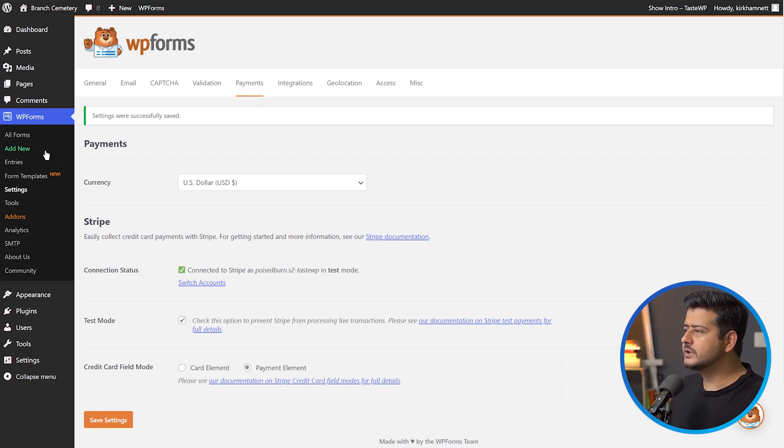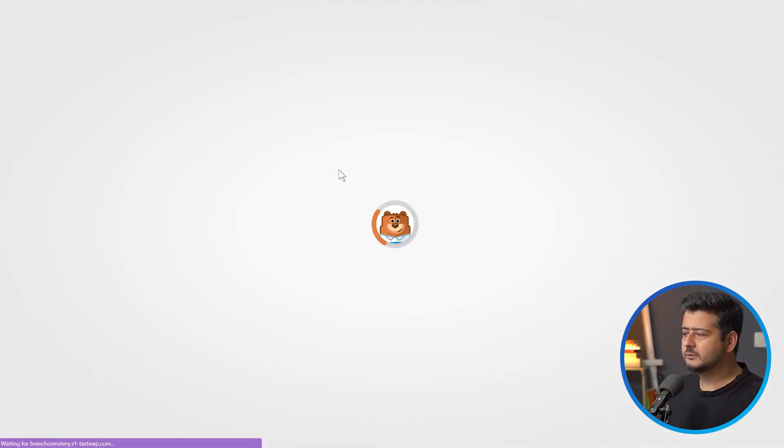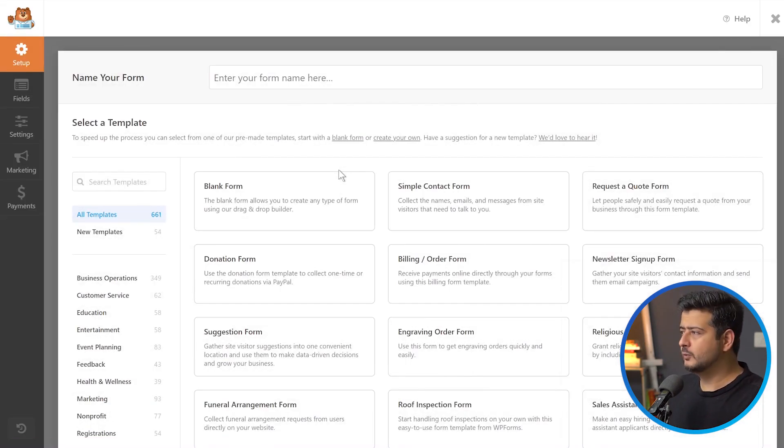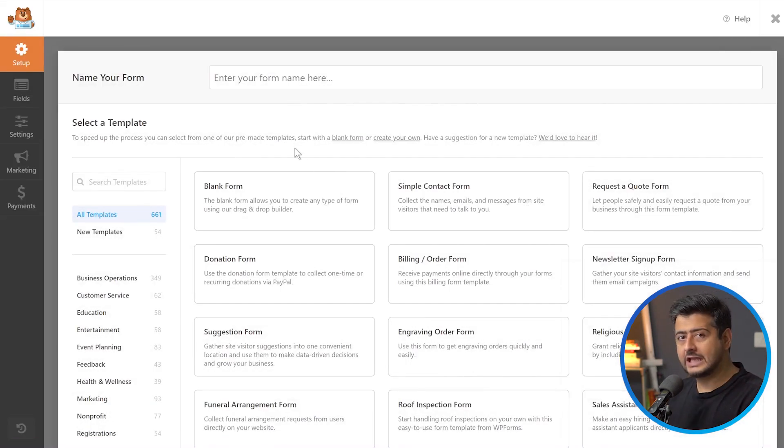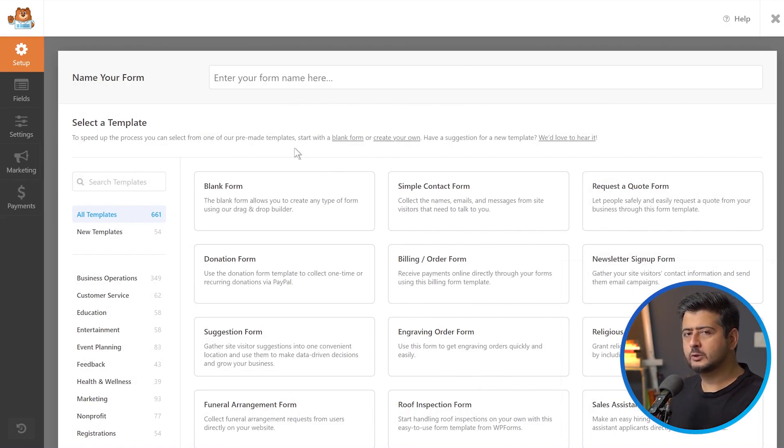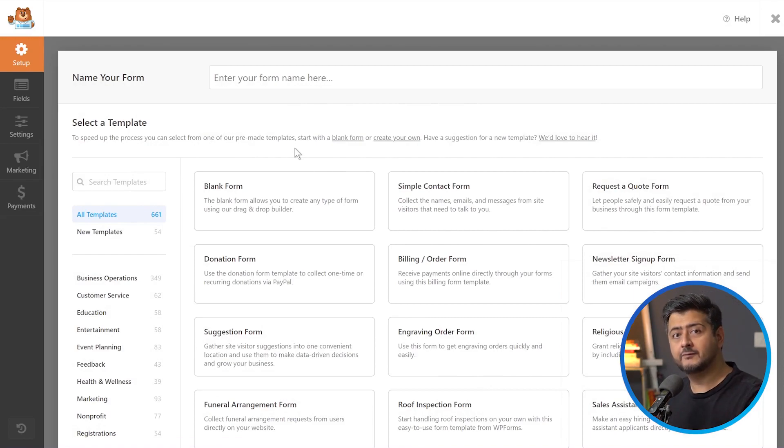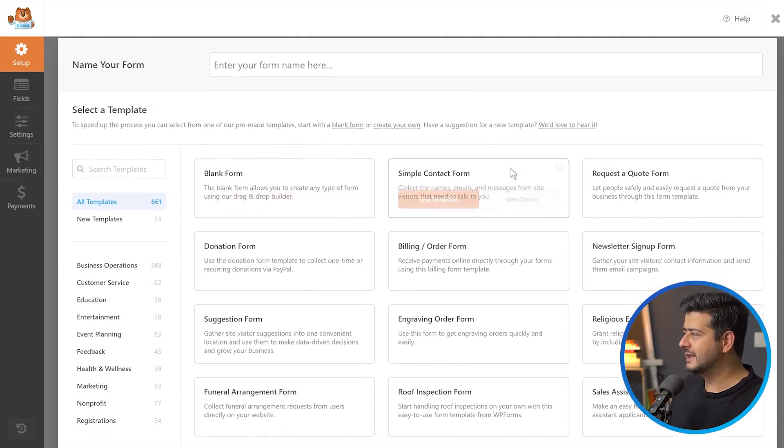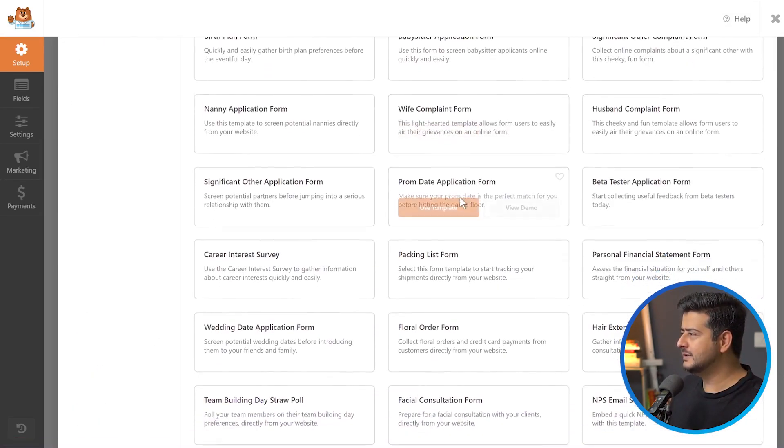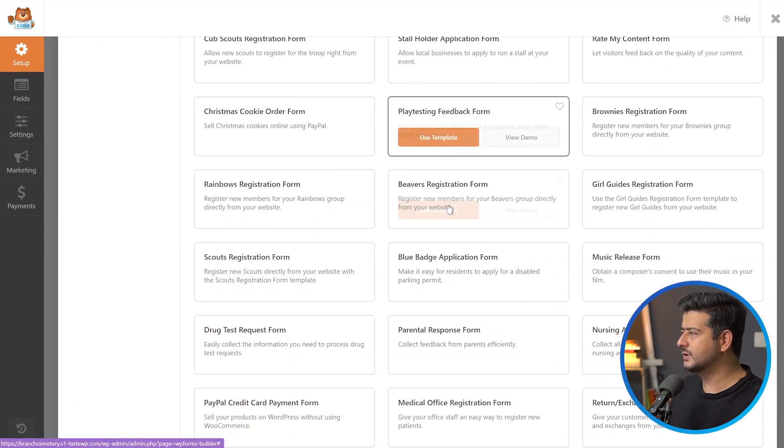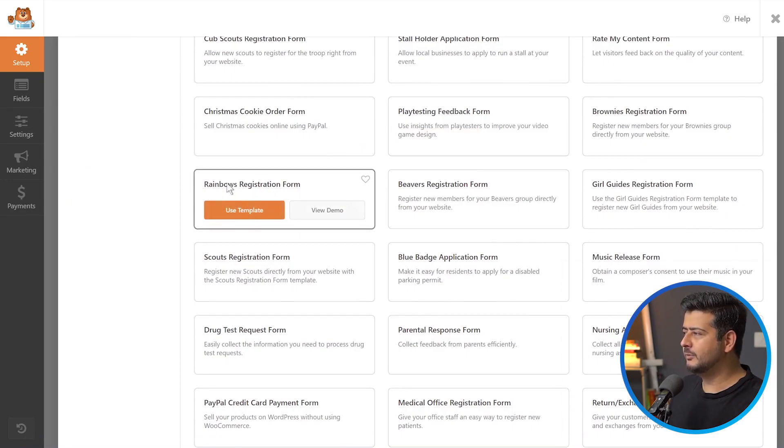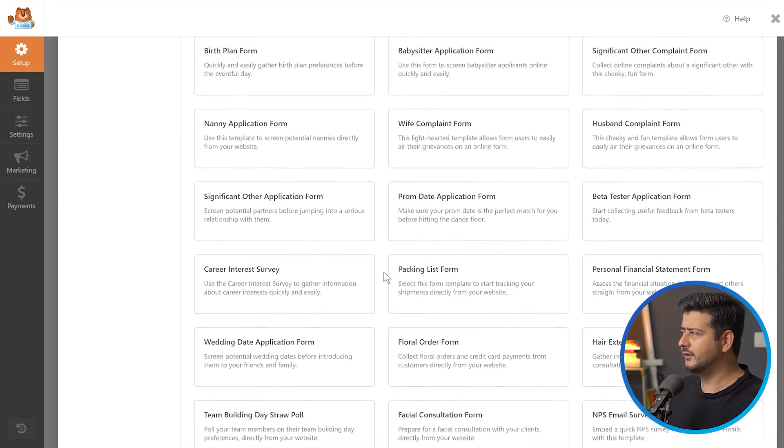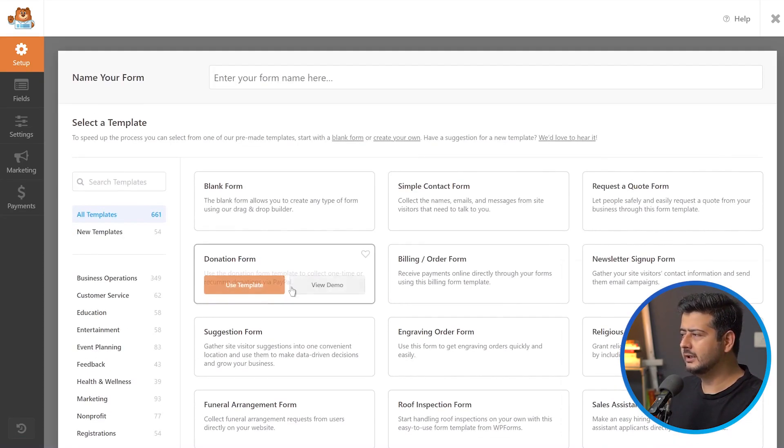To create a new form, go to add new here. This will start the form creation workflow. Here you can name your form and choose from hundreds of templates of forms already created for you. If you scroll, you'll see tons of different options: beta testing feedback form, rainbow registration form, blue badge application form, tons of different forms already created.